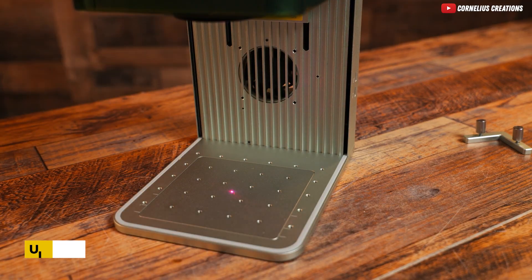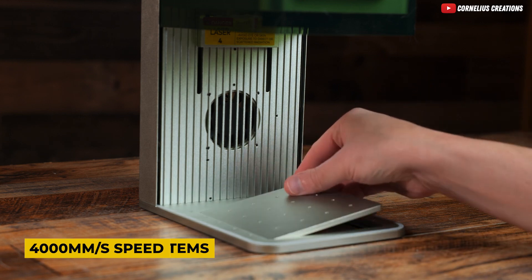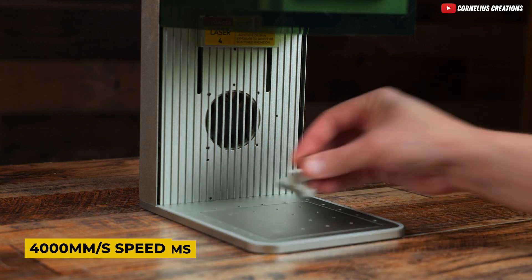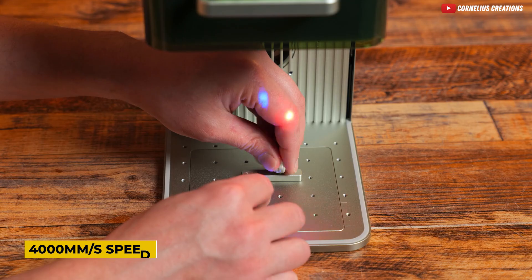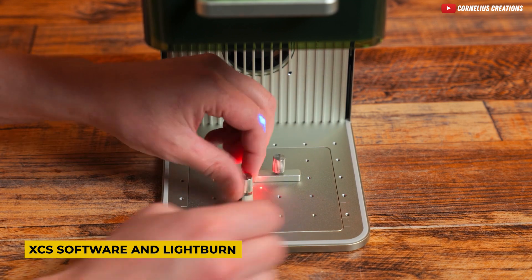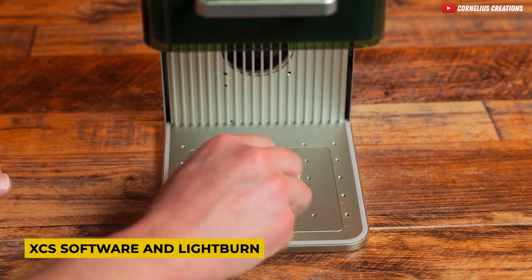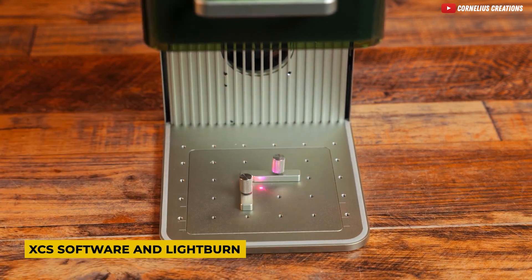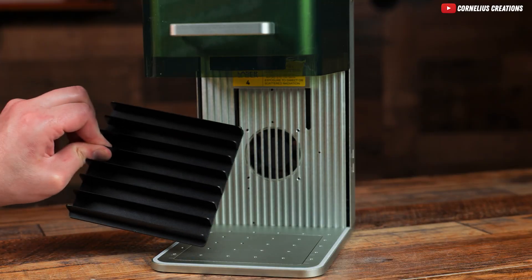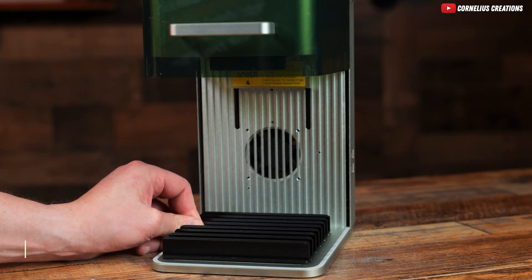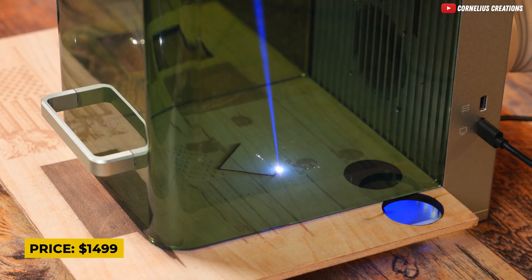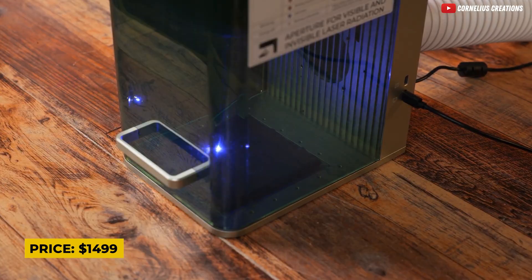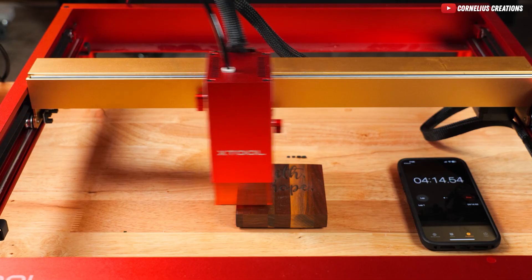Thanks to UltraGalvo systems, the X-Tool F1 offers incredible motion and repetition accuracy. And for all you beginners out there, it supports XES software and Lightburn, making it user-friendly and perfect for those just starting their laser engraving journey. Priced at $1,440, it's a worthy investment for professionals and beginners alike.